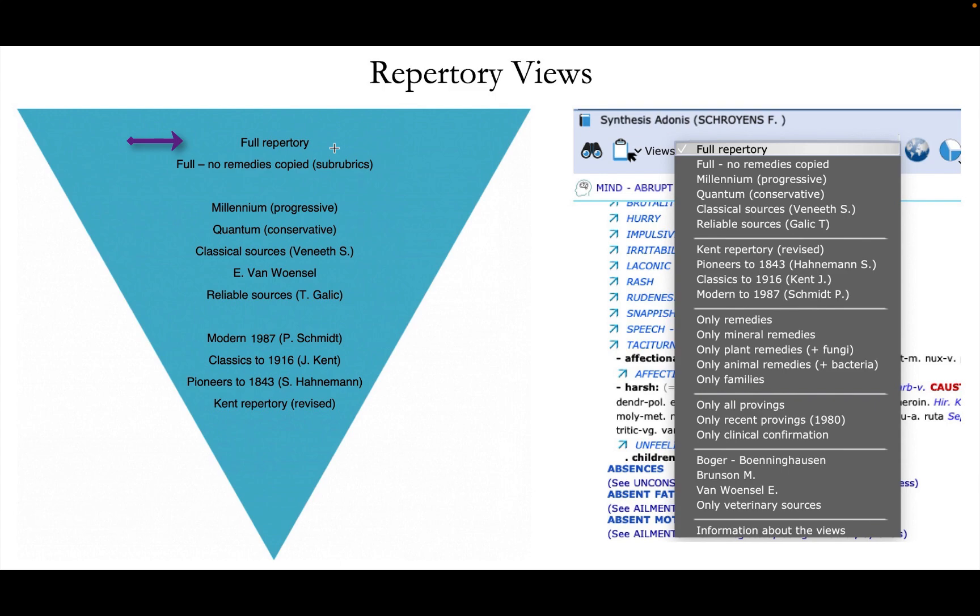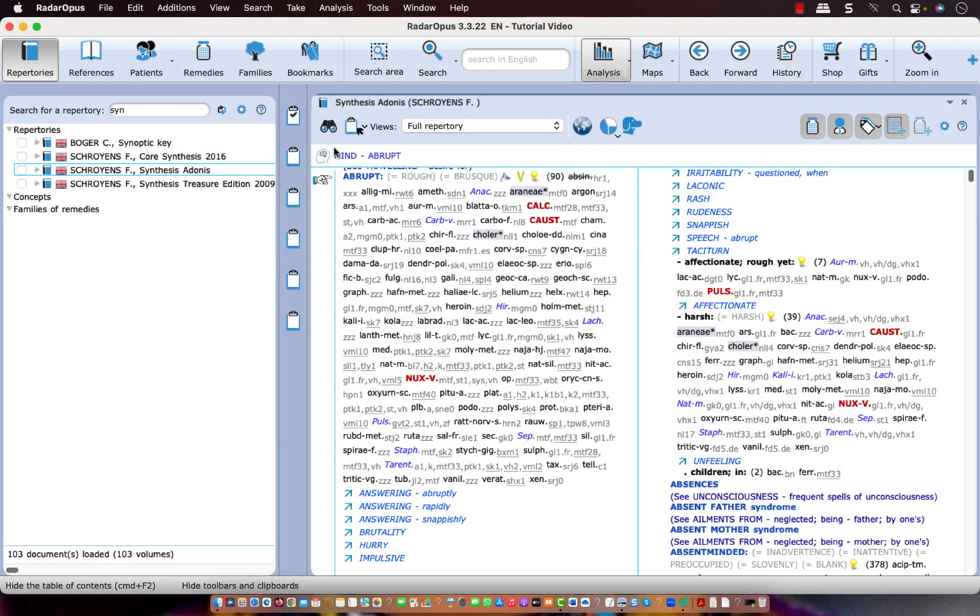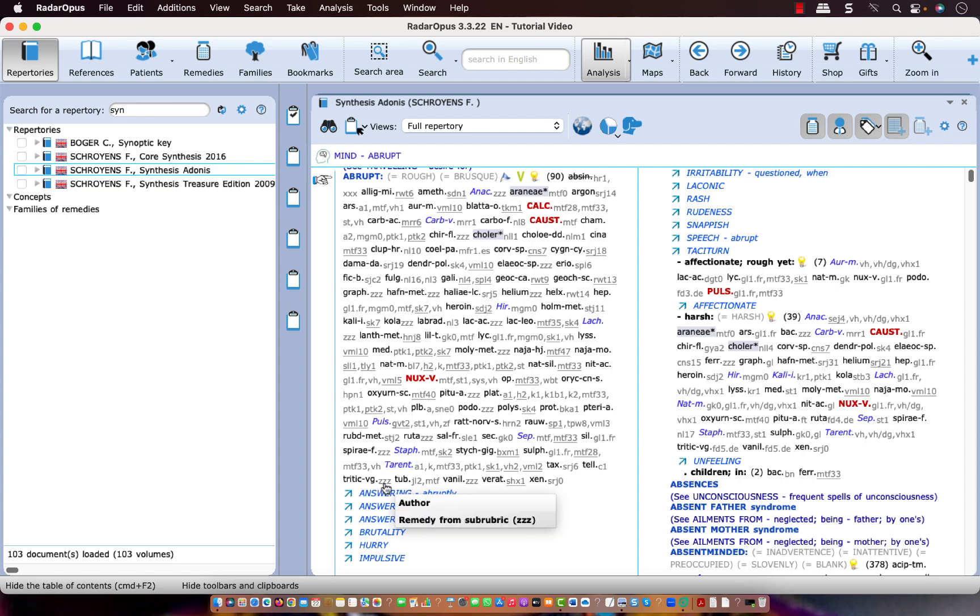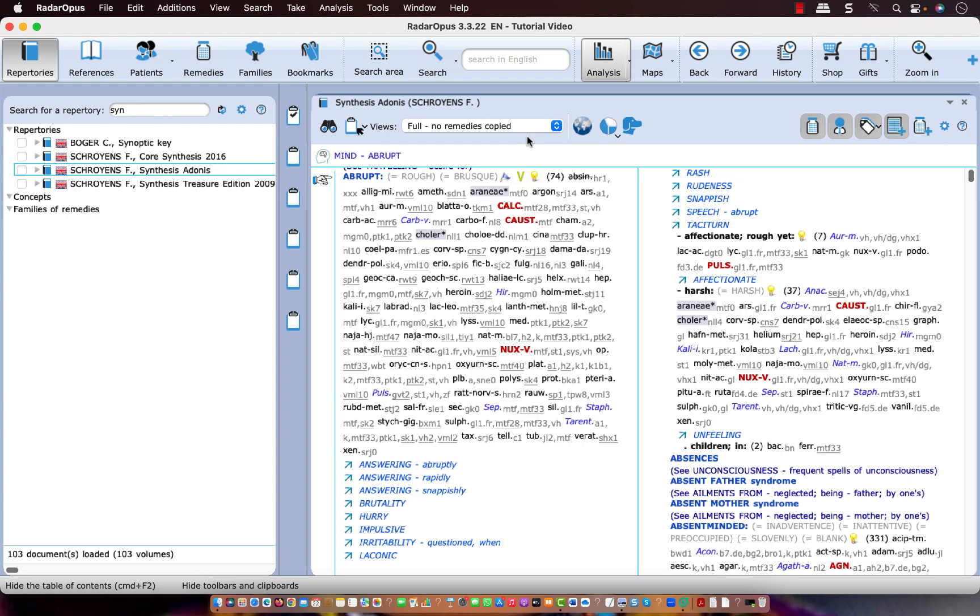So let's go back to the repertoire. This rubric, mind abrupt, has 90 remedies in the full view. And here, triticum vulgare, you see that it was not intentionally placed in this rubric, but it's coming from a sub-rubric. So if I go one step down, you see that triticum vulgare has disappeared.